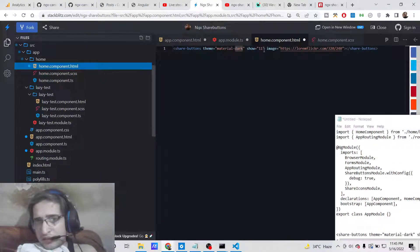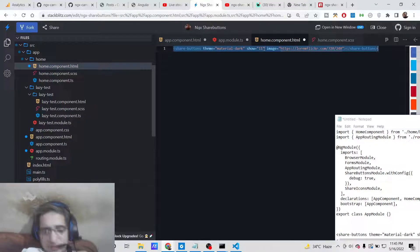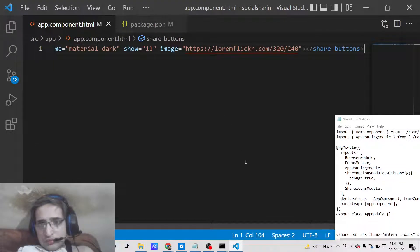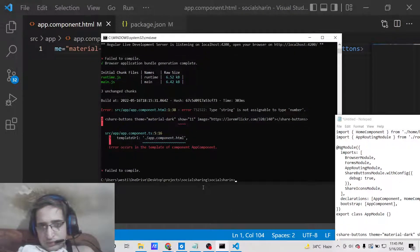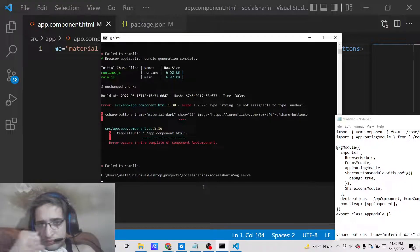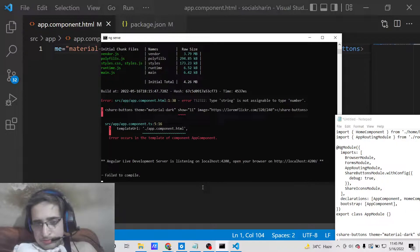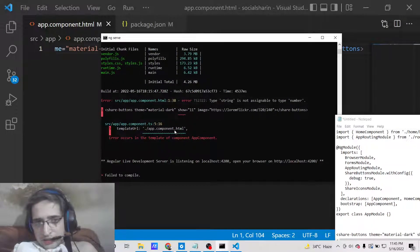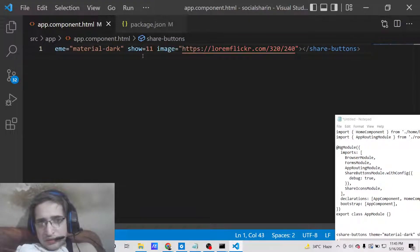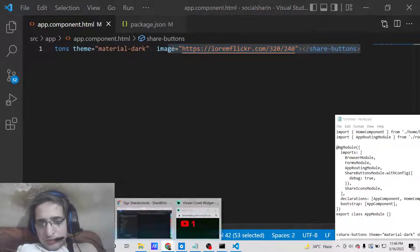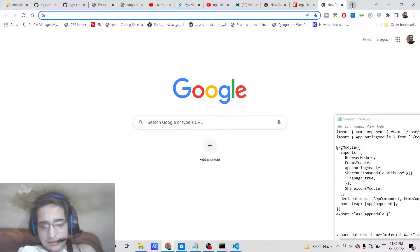An error was appearing saying 'string is not assignable to type number', which was caused by the 'show' option. After fixing that option the application compiled successfully. Let's restart and open it at localhost:4200.